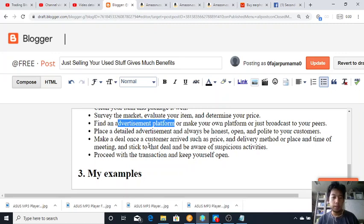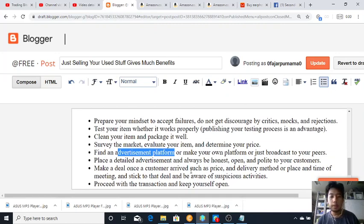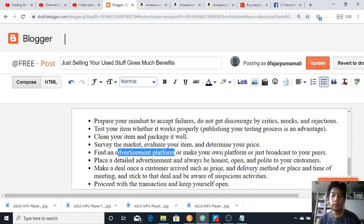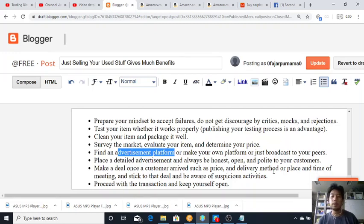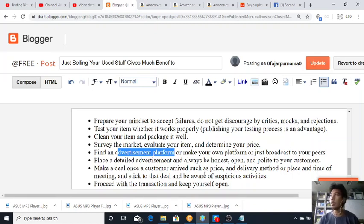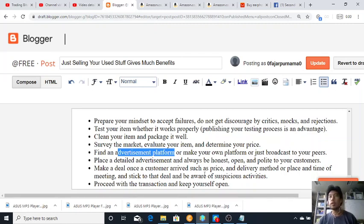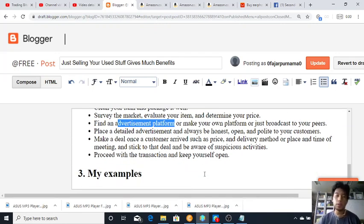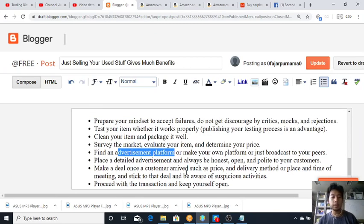Make a deal once a customer arrives, such as the price. So even though there's a fixed price, your customer may bargain, so do your bargaining and the delivery method if you're going to deliver, or the place and time of meeting if you're going to meet. And stick to that deal and be aware of suspicious activities. Be careful where you meet. They may contact you and tell you to meet at a dangerous place and they may want to trick you or do something bad, so be careful of those kind of stuff even though that won't likely happen.